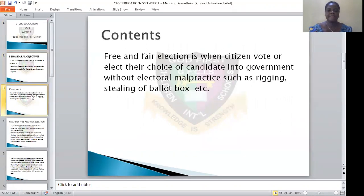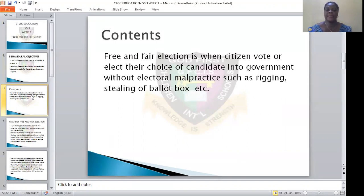What is free and fair election? Whenever there is a conduction of election and there are no hiccups, there are no manipulations by the people to make the result of the election to be otherwise, it can be said to be free and fair election. When citizens vote to elect the candidate of their choice into power, and this is done without electoral malpractices, this is referred to as free and fair election.